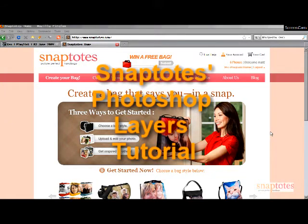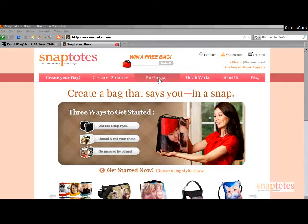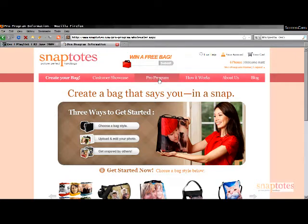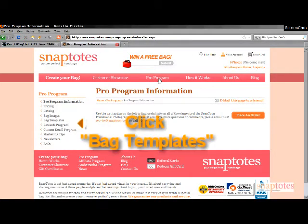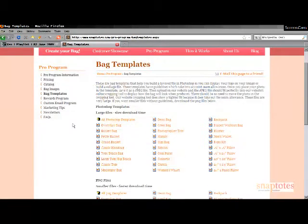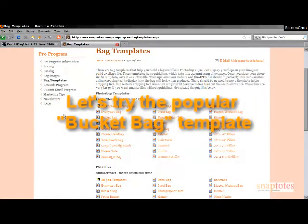Welcome to the SnapTotes tutorial for layering your images into our Photoshop template. Once you have logged in to your Pro account, click on the Bag template. We'll use a bucket bag as our example.